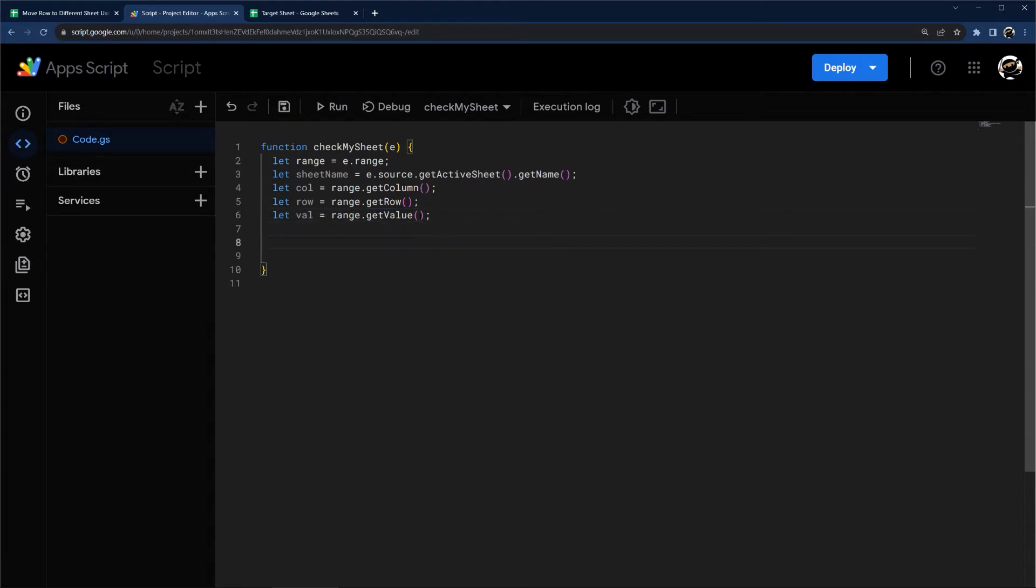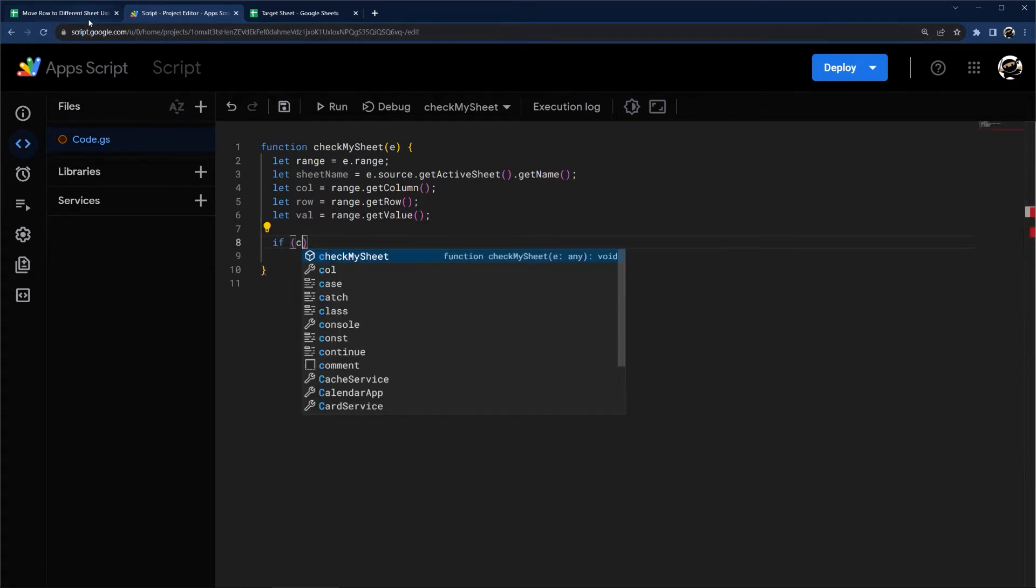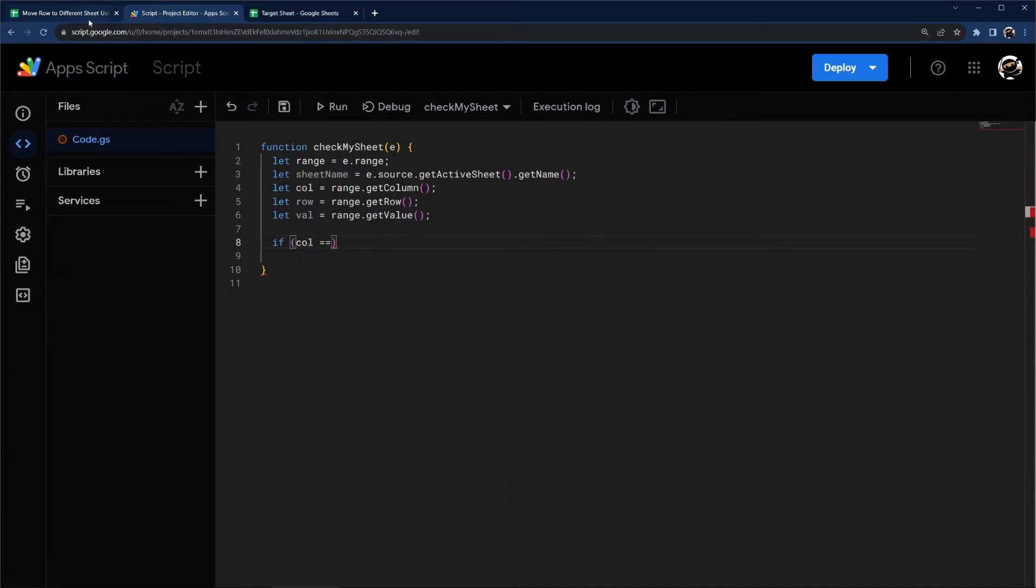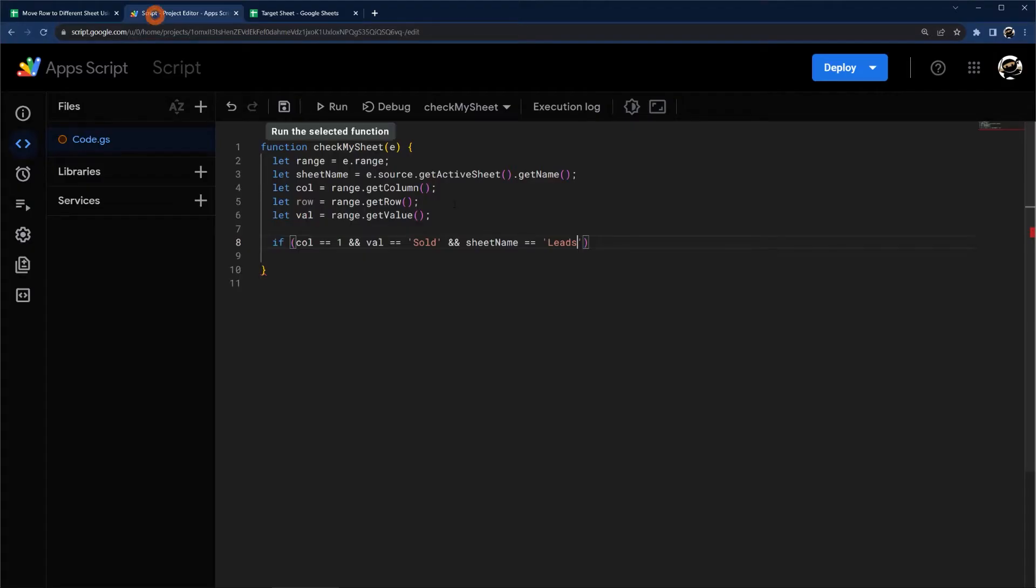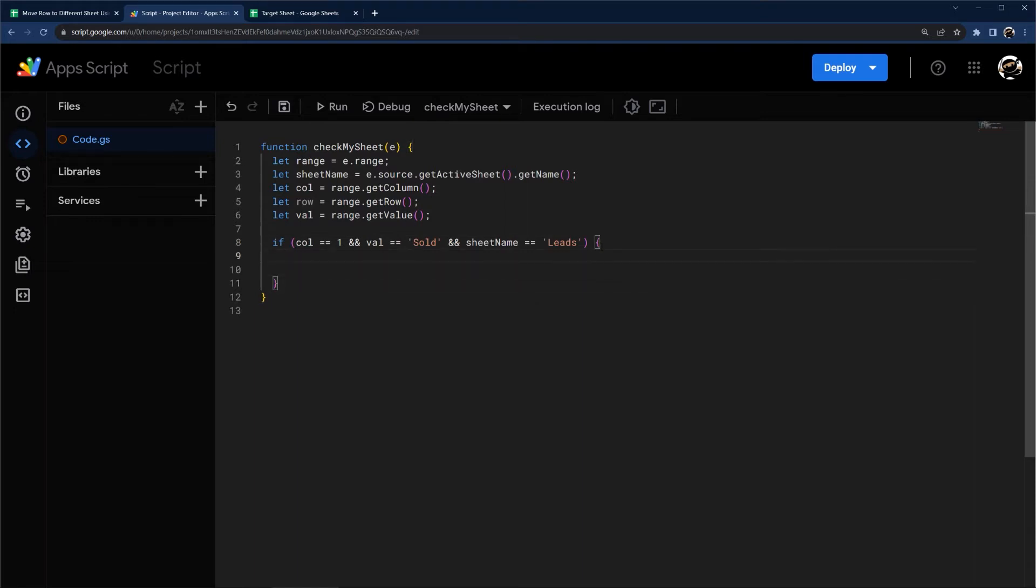So now we have what we need to get started. So let's go ahead and open up an if statement. And so we want to check and do this only if our column is A or one. And then we also only want to do it for val equals sold. And then let's go ahead and check as well that our sheet name equals leads. So now we're checking for these three criteria. So we have if column equals one and value equals sold and sheet name equals leads.